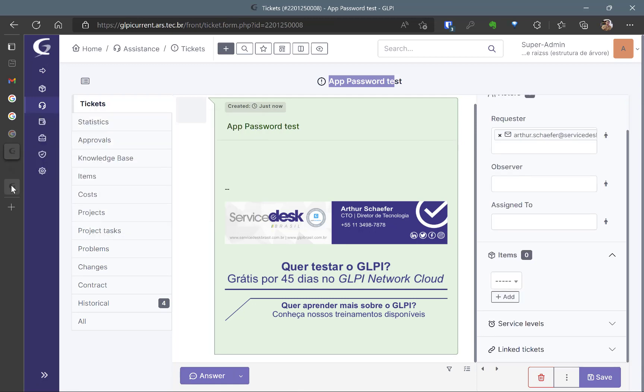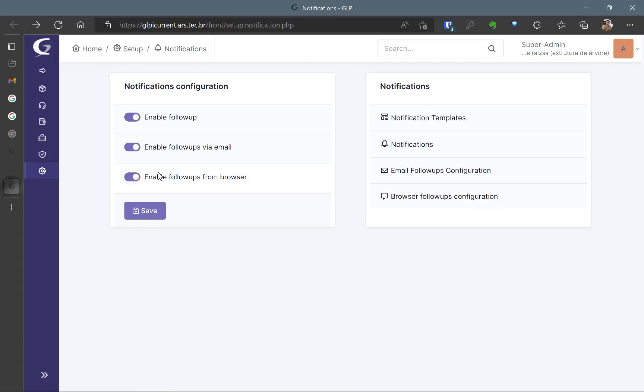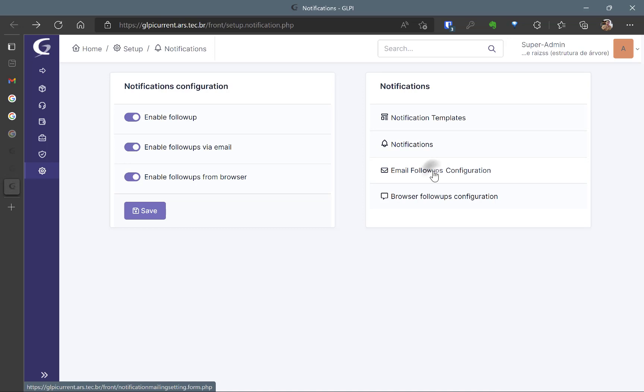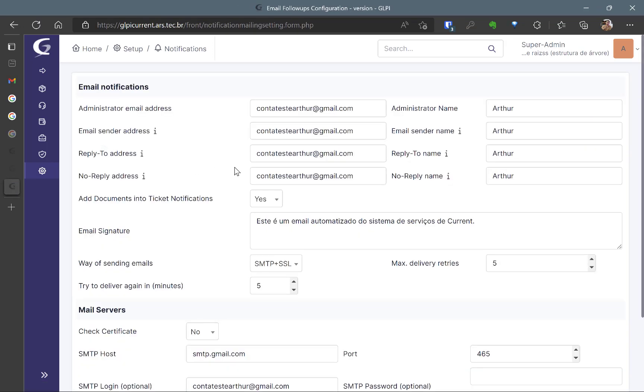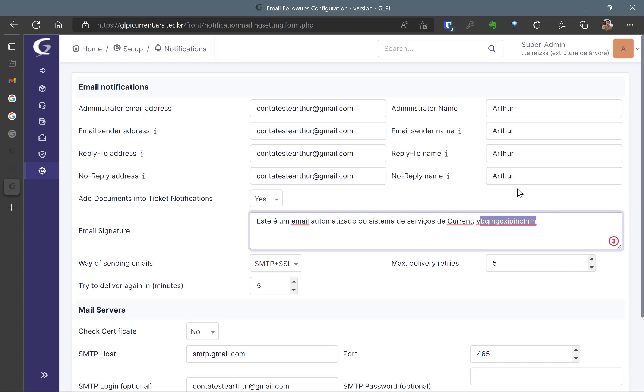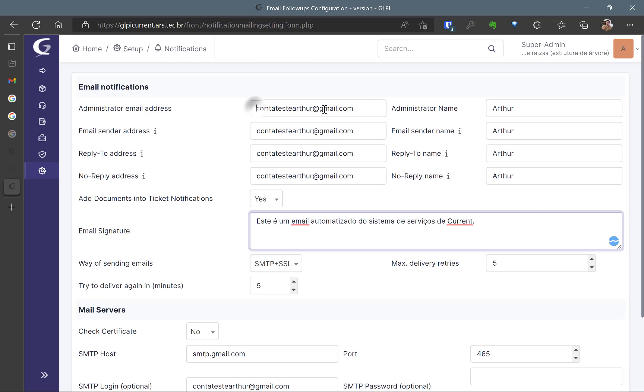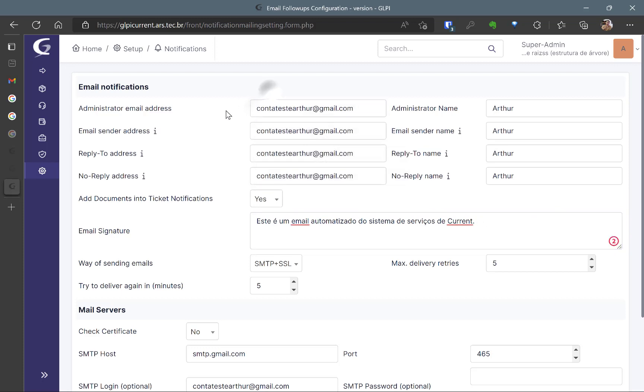So now we can go to notifications and it's the same configuration. Email follow-ups configuration. I'll take the password, the app password which I've previously got. So this is the same. This is the email. This is the administrator email address. This is the email sender address.